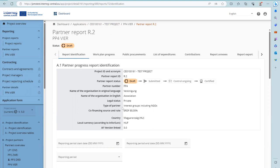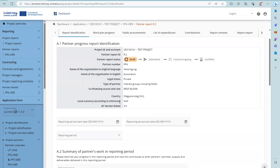Information on the Partner is taken from the application form. Also the local currency in which the Partner reports is shown here. How this local currency is converted into Euro, we will see when we discuss how the list of expenditures is filled in. You can also see to which application form version the report is linked — it's always the version that was valid upon creation of the Partner Report.